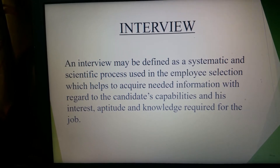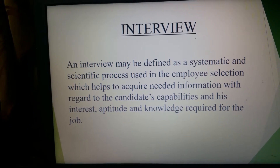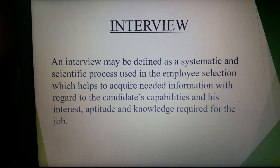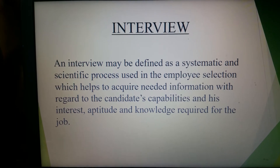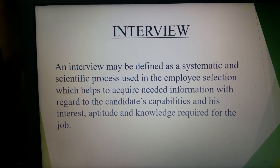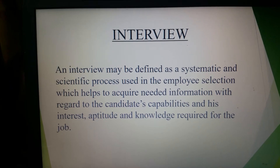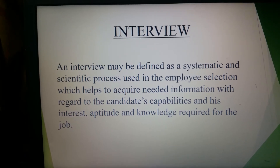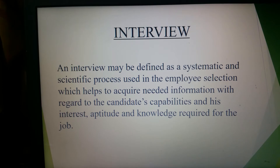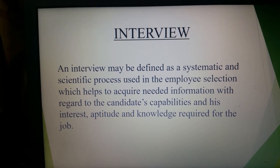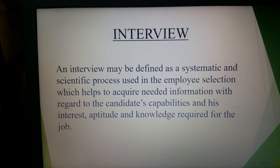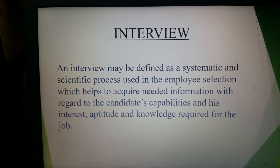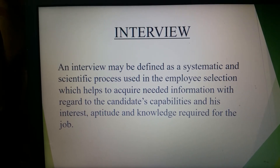In the interview, the candidate's overall ability required to be suitable for the particular job role is judged. The interview also helps the interviewee by providing requisite information about the concerned organization through face-to-face communication, thus creating a feeling of trust and confidence in the minds of the prospective employee in order to join the organization.